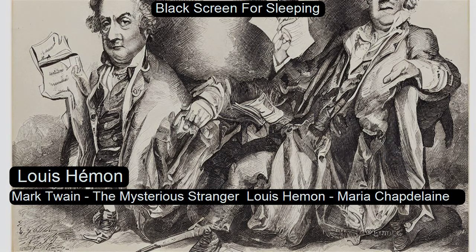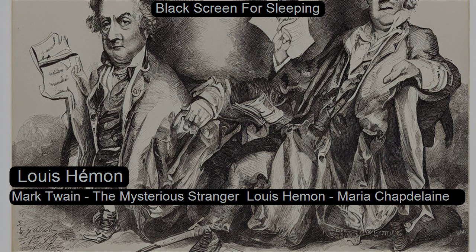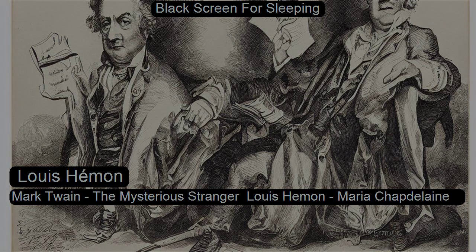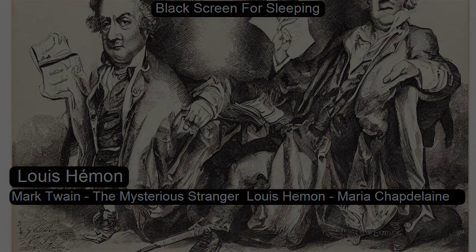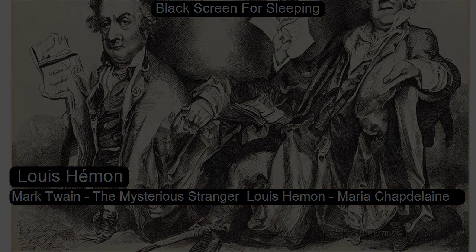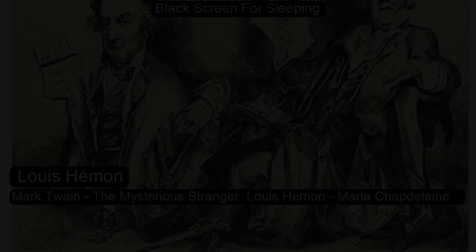Section seven of nineteen sixteen first chapters collection. This is a LibriVox recording. All LibriVox recordings are in the public domain. For more information or to volunteer please visit librivox.org. Nineteen sixteen first chapters collections by various, section seven. Maria Chapdelaine: A Tale of the Lake Saint John Country by Louis Hemmen, Chapter One, Parabanka.